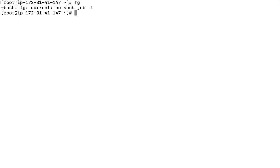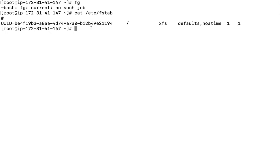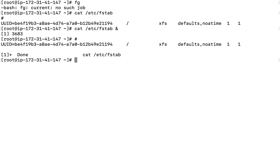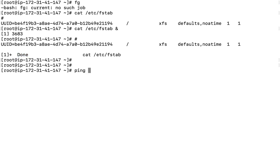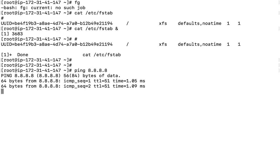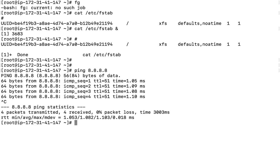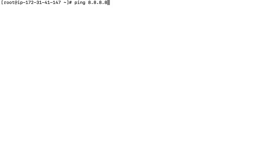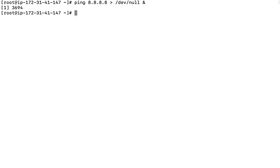The FG command is used to bring a job that is running in the background into the foreground. For example, let's run a command like 'cat /etc/fstab'. The command provides output, but what if I want to run a command in the background? I'll run 'ping 8.8.8.8' — the IP address of Google DNS. This command will keep running on the terminal. To cancel it I can press Ctrl+C. But if I want the output redirected to /dev/null and running in the background, I can do that as well.